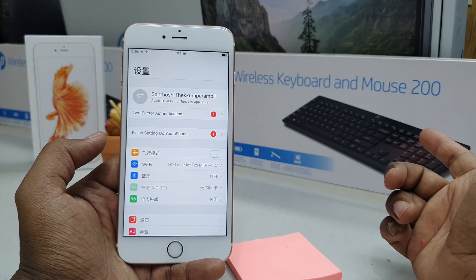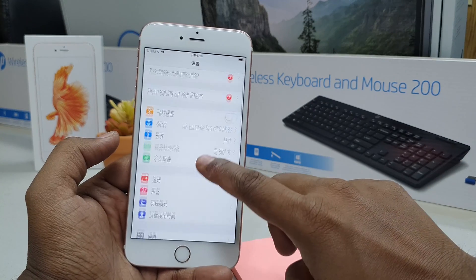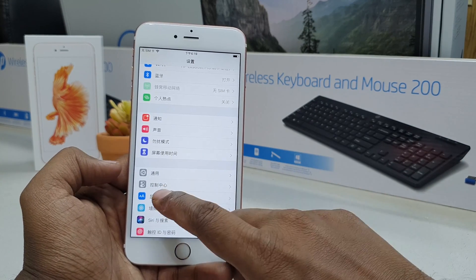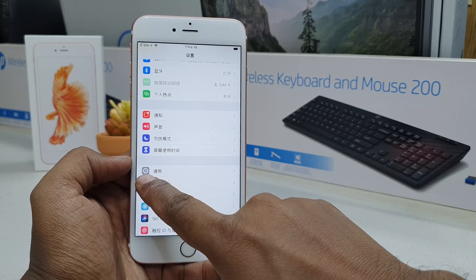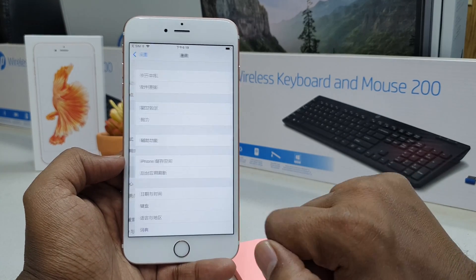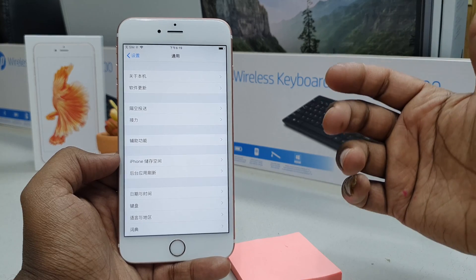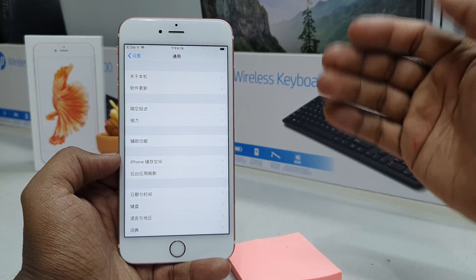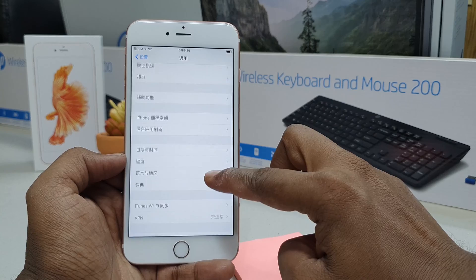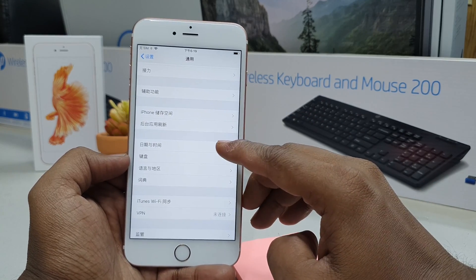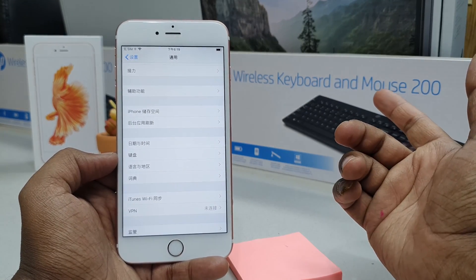You will see the Settings screen. Choose the General icon again — that same icon — and tap it. You will see the next screen. Go to the fifth item: count one, two, three, four, five.